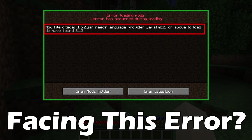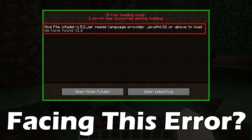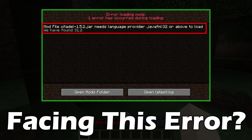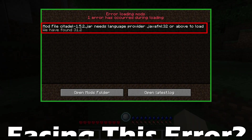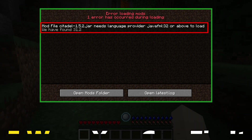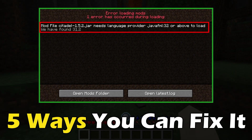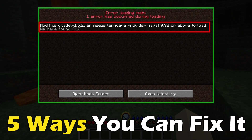Getting the Minecraft mod 'needs a language provider JavaFML' error? Here are 5 ways you can fix it.